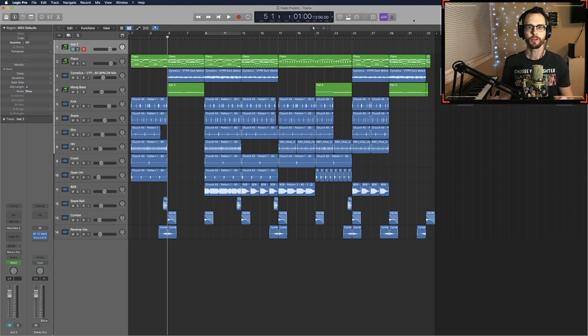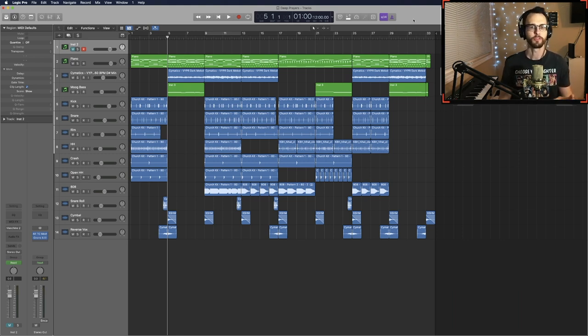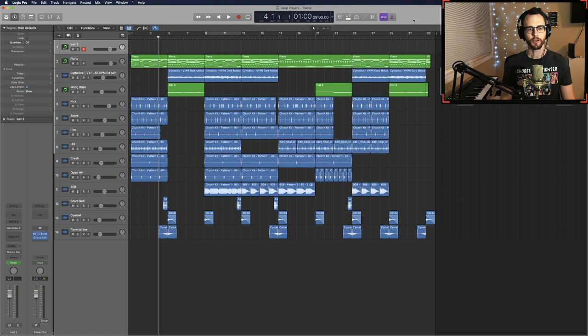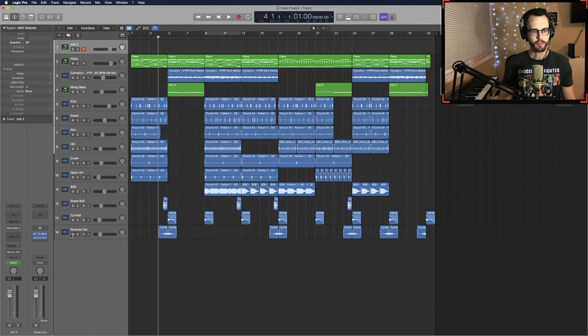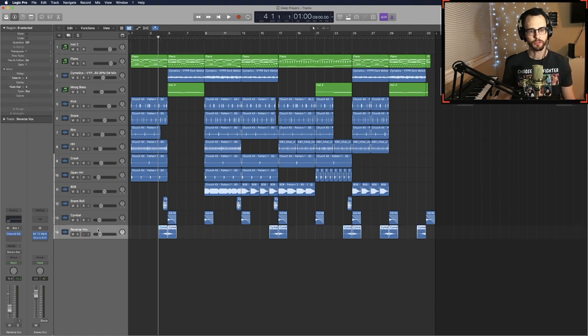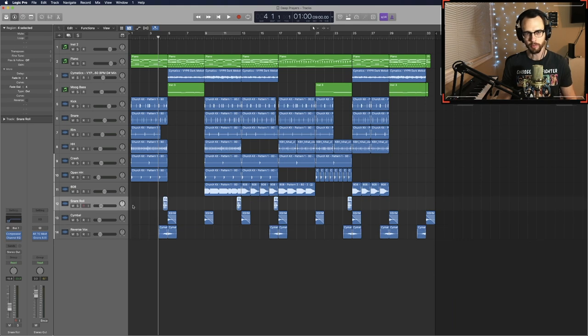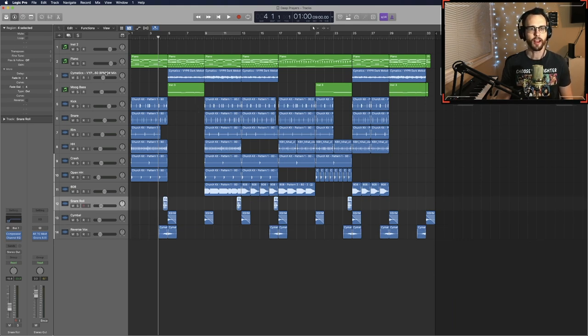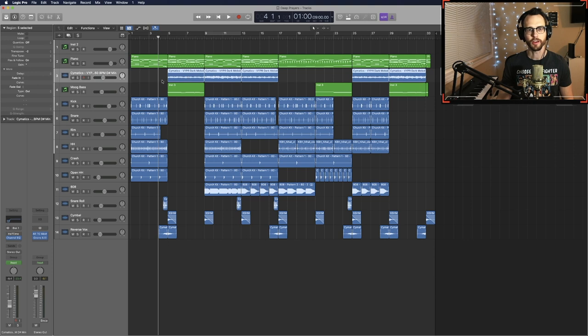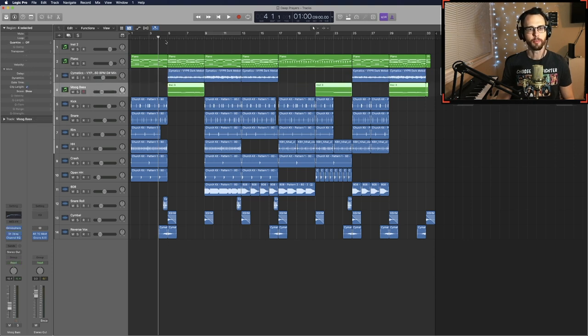You'll notice every four bars there's a change up which is 100% what you have to do when you are writing for sync. I have nice transitions, I have right here the reverse vocal swell and then a cymbal and a snare roll that brings it in. Then the next section has a different piano line, actually layered it with another loop here, a Cymatics loop and Moog bass.